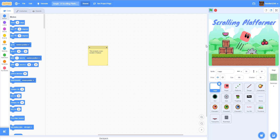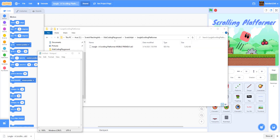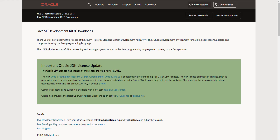I'm going to use my kids' project, this scrolling platformer. What you have to do first is save it to your computer — when you download this it will save to your computer. Find where the file is, like in the Downloads folder. I've moved my file here and renamed the folder 'Kids Coding Playground'. This is my folder with the sb3 file, which is the Scratch file I just downloaded.